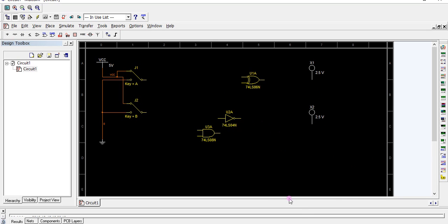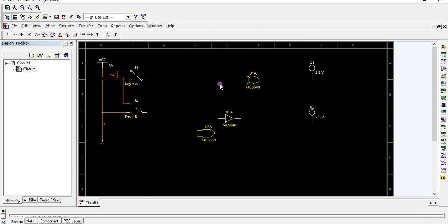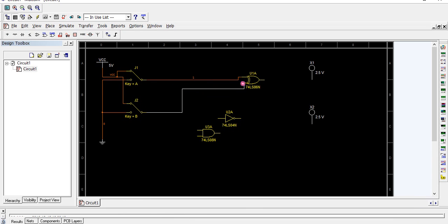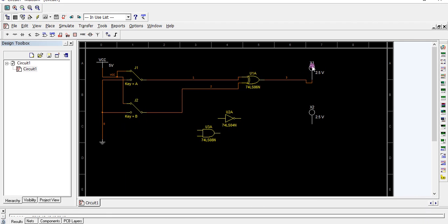See the logic diagram. A and B inputs are connected to XOR. It is connected to output, and this output is difference. Name it difference. And this is borrow, name it borrow.